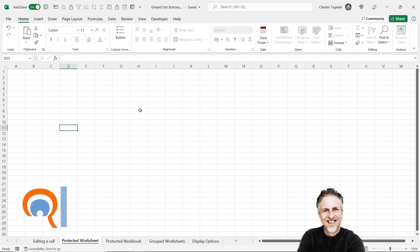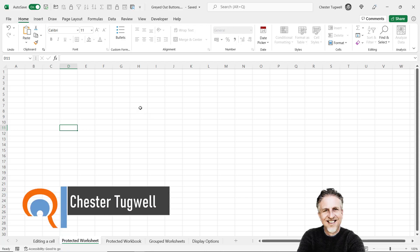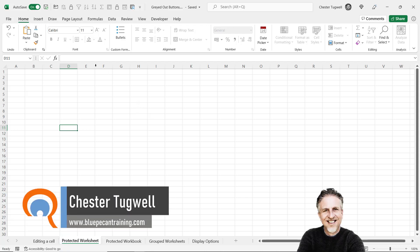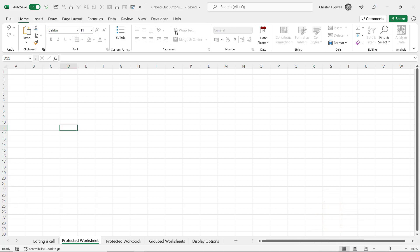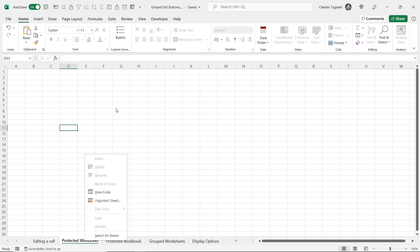Hi, it's Chester at Blue Pecan Computer Training and in this video we're going to look at why buttons get greyed out. We're going to look at seven different reasons why this might be the case. So you'll see in Excel at the moment I have lots of buttons greyed out, and if I right click I also have some right click options greyed out. So why would this be the case?